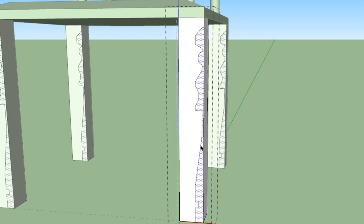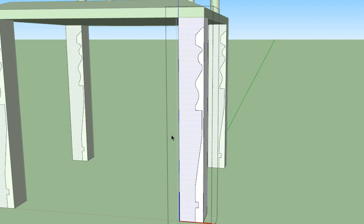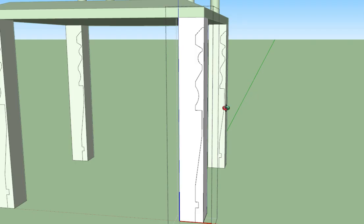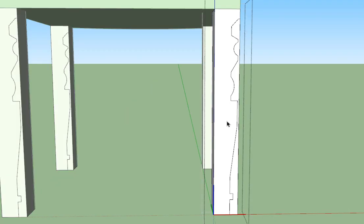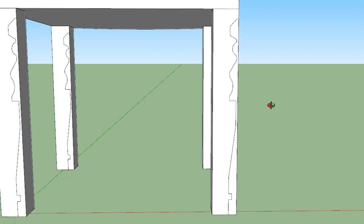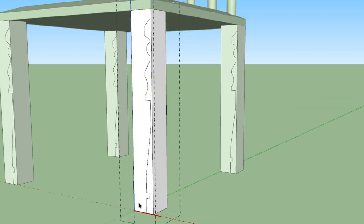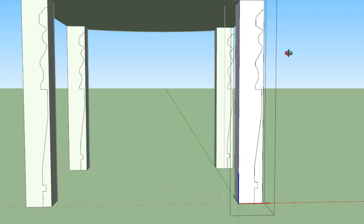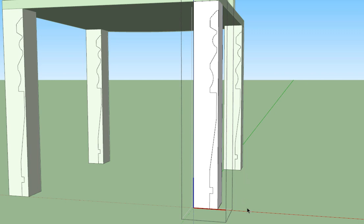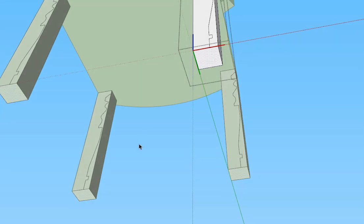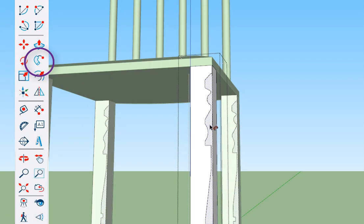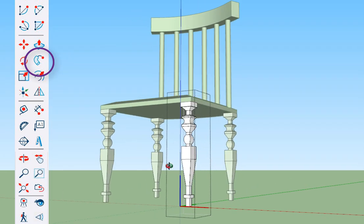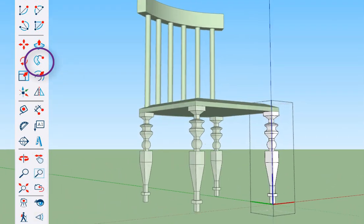Now for Follow Me: click away so nothing is selected. You have to click the path first — the path is going to be the bottom of the leg. Then click the Follow Me tool, and then click the outside portion of the leg profile. All of a sudden there should be your leg design. However it comes out is fine.